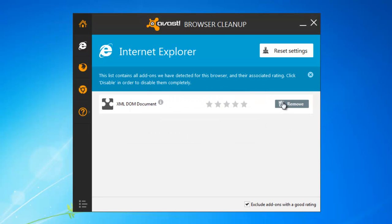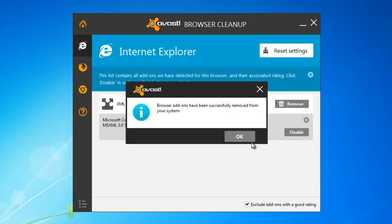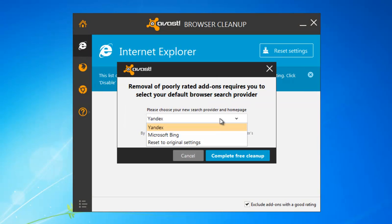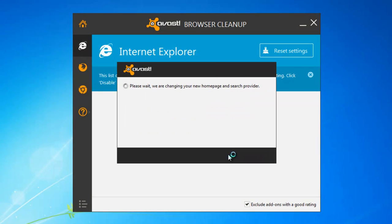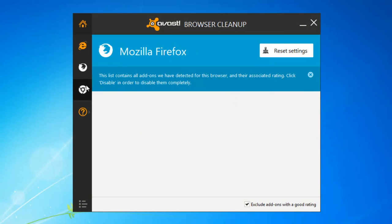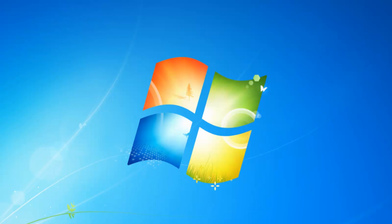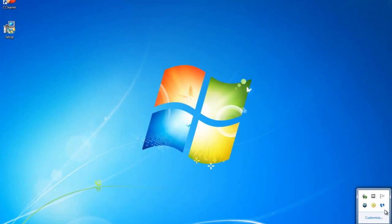Click Complete Free Cleanup. Do this for every low rated browser extension it will detect. Here you can also reset your browser settings, which is also helpful. Set Reset to Original Settings and click Reset. Do this for all installed browsers.